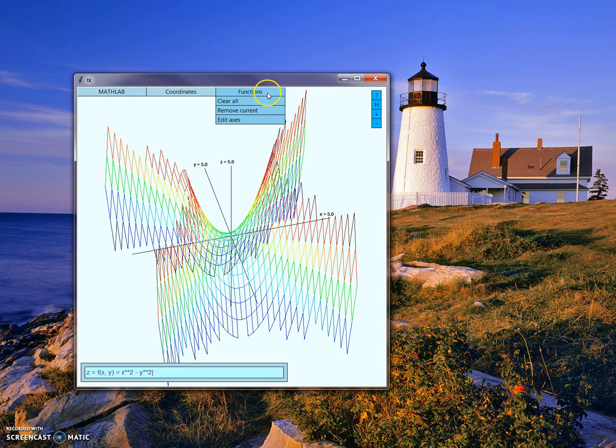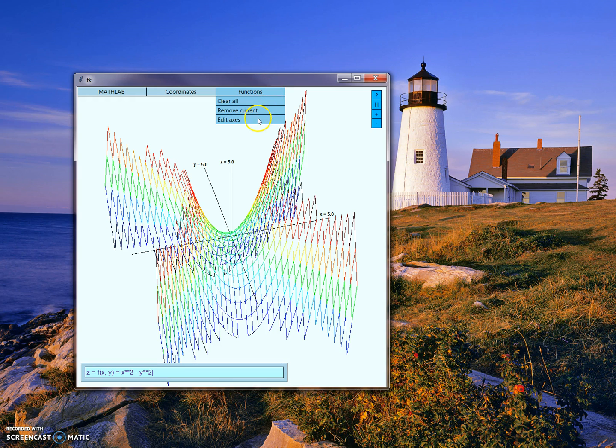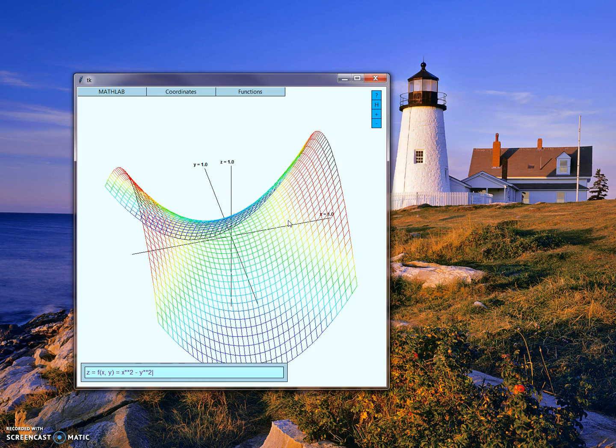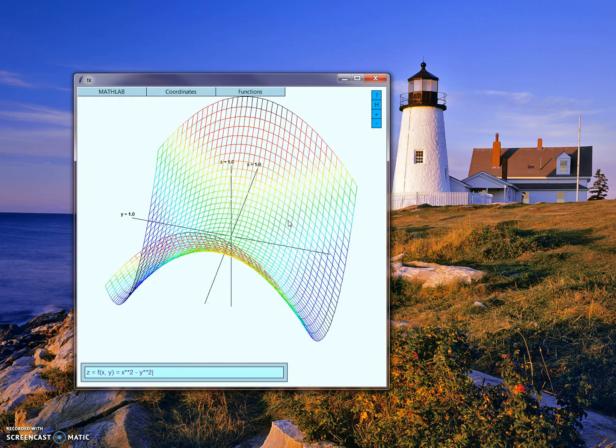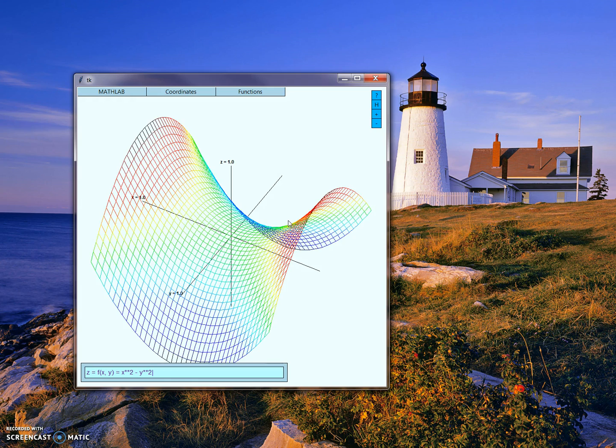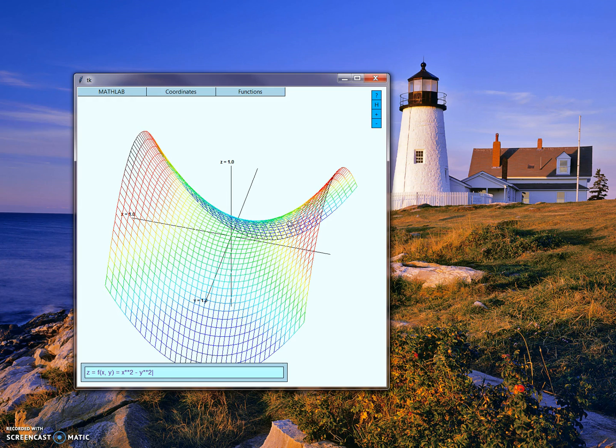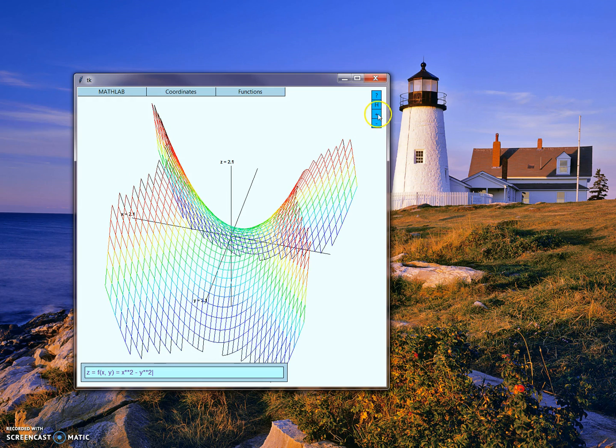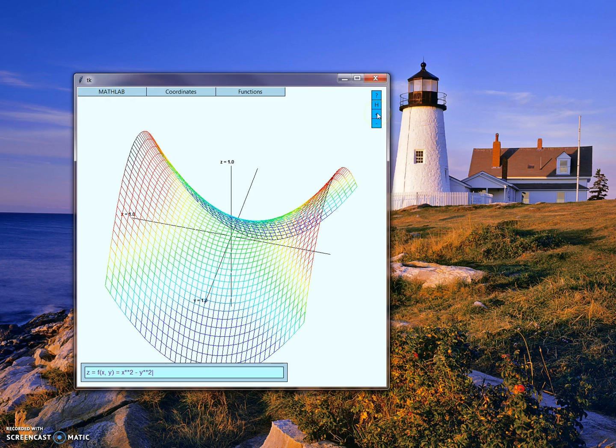We can also change the scaling of the axis here. For example, let's zoom in here to a much smaller view, and we can see up close that this graph is basically just a Pringle chip. We can also zoom out here.